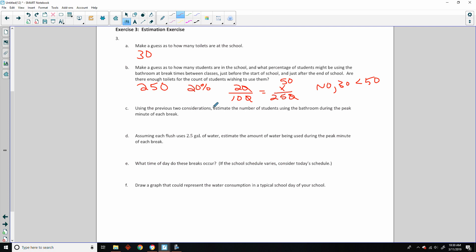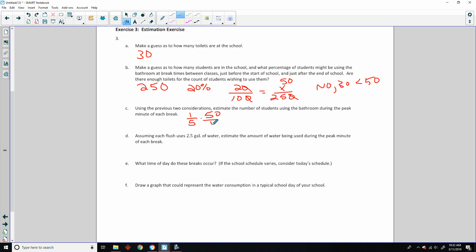Part C says: using the previous two considerations, estimate the number of students using the bathroom during a peak minute of each break. Usually breaks are five minutes between periods, so one minute is one-fifth, or 20%, of the break. If 50 are using the bathroom over a five-minute break, that would be 10 students per minute.